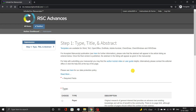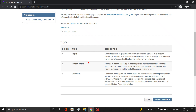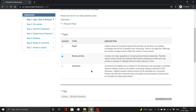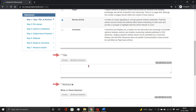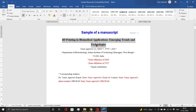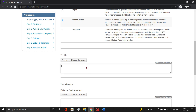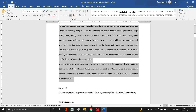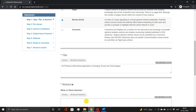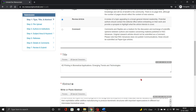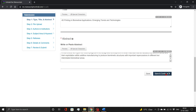Here, choose your article type from the list. Now add the title and abstract of your manuscript. Simply copy and paste from your document. Then click the Save and Continue button.